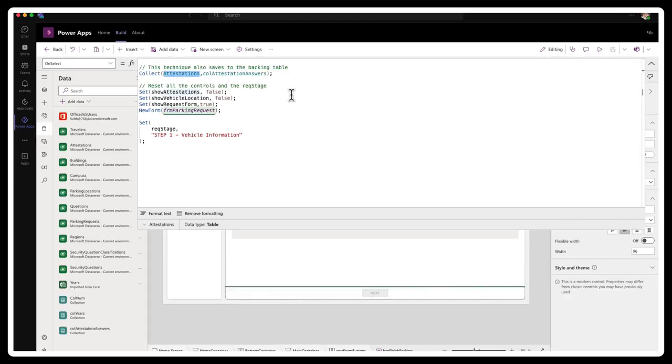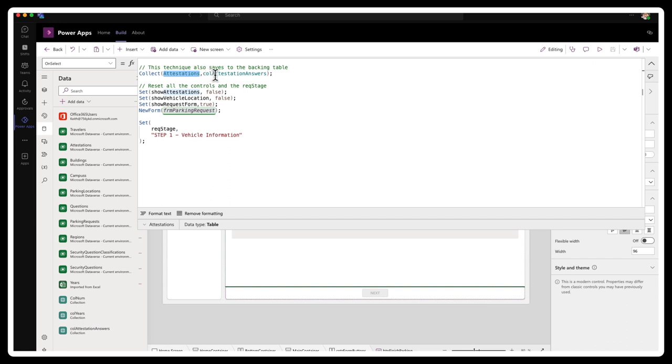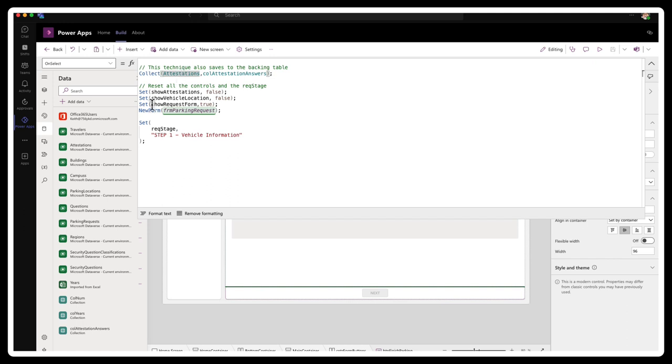We are just basically collecting all of the answers and putting it into an attestations collection. This is another technique you can use to save your data to your backing table. I'm using the collect function and I'm saving the answers in the collection called collect attestation answers to my attestations table here.